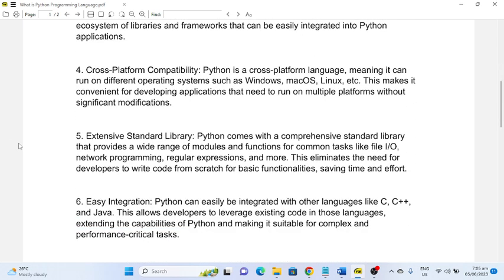Number five: Extensive Standard Library. Python comes with a comprehensive standard library that provides a wide range of modules and functions for common tasks like I/O, network programming, regular expressions, and more. This eliminates the need for developers to write code from scratch for basic functionality, saving time and effort.